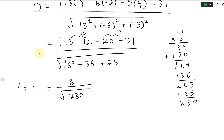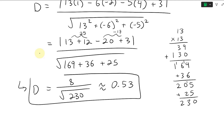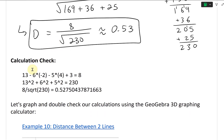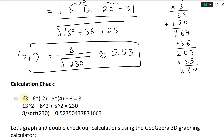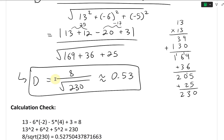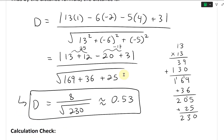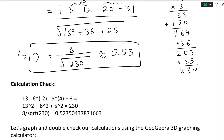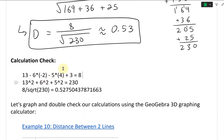So d equals 8 over the square root of 230, which is approximately equal to 0.53. Using a calculator to verify: the numerator 13 minus 6 times negative 2 minus 5 times 4 plus 3 equals 8 — exactly right. Then 13 squared plus 6 squared plus 5 squared equals 230. And 8 divided by the square root of 230 equals 0.527, rounding to 0.53.